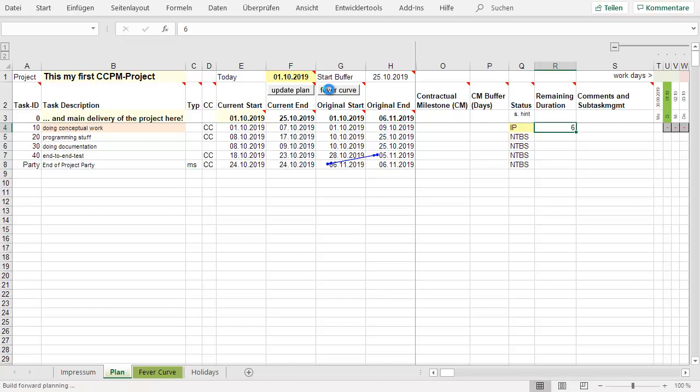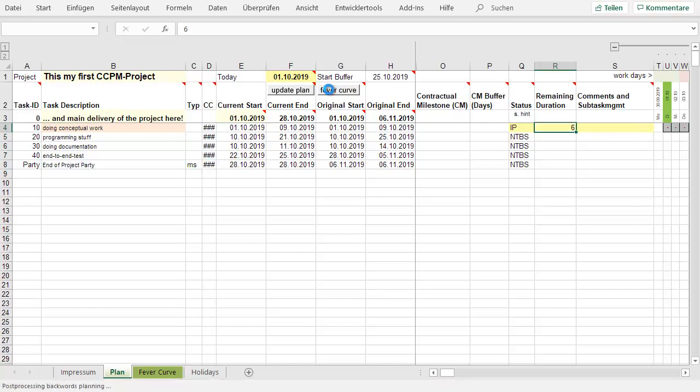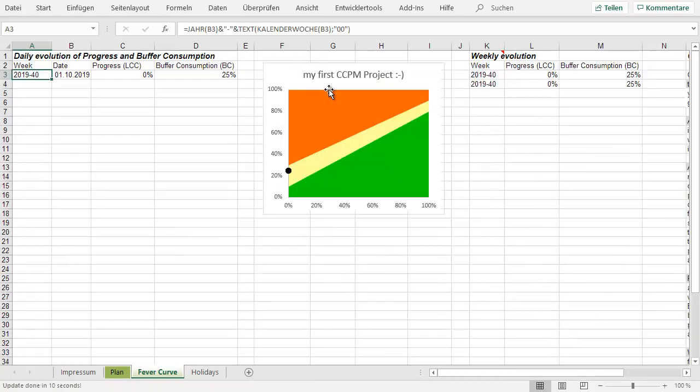And now you will of course see something interesting. The current plan is now changing. You already consumed some buffer. As you remember, the original estimation was six days. Then we cut the project plan by two-thirds. And if you re-estimate six days, that means you're back to the original estimate, consuming buffer.